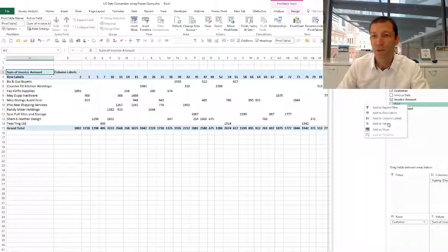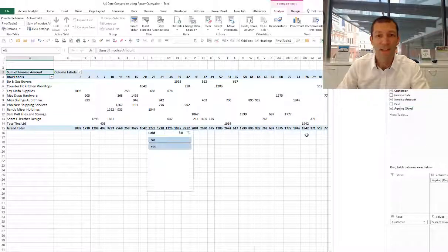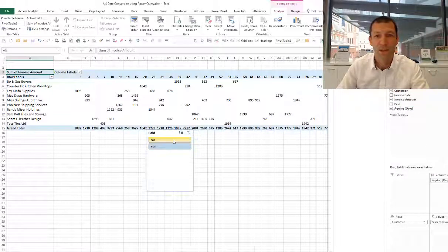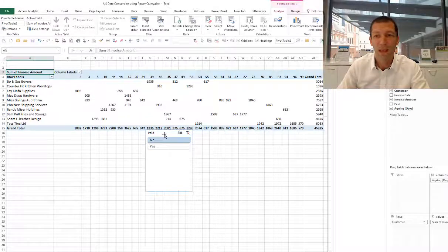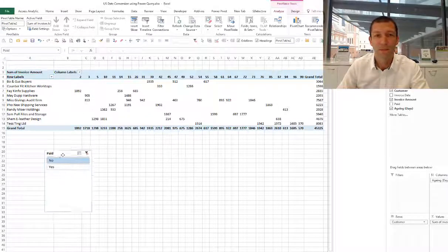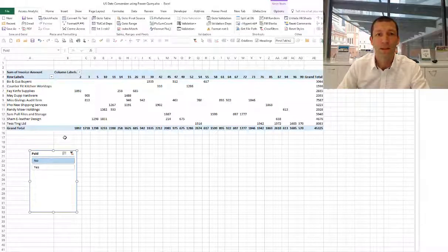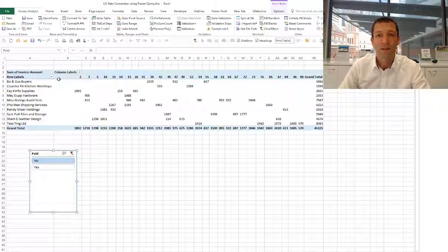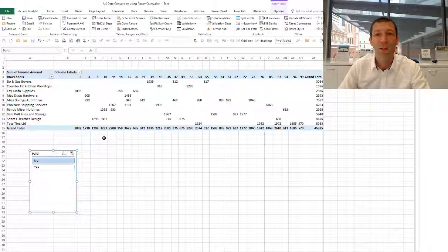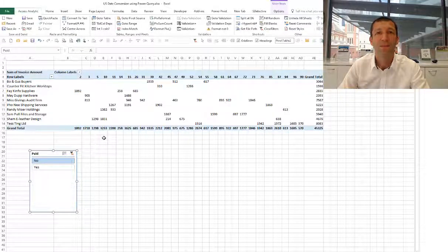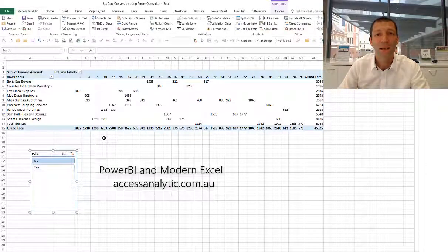And whether it's paid or not. I'll add that as a slicer, so more interested in ones that haven't been paid. Here we can see a quick analysis of where our problematic outstanding invoices are.